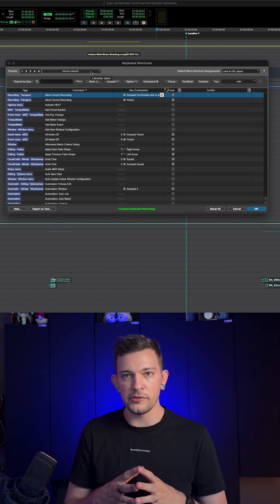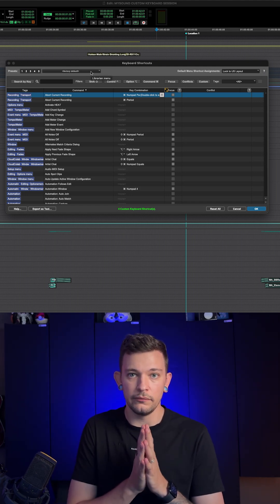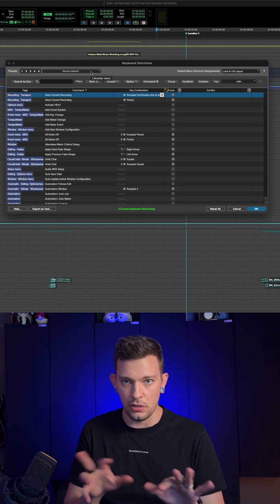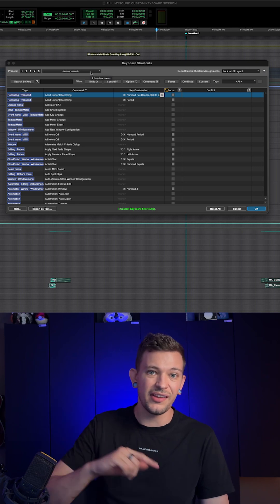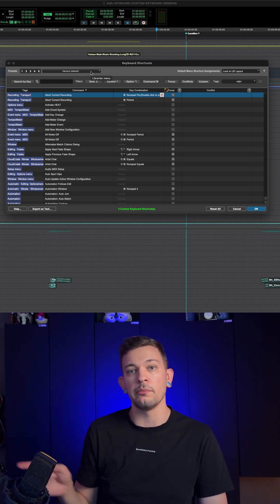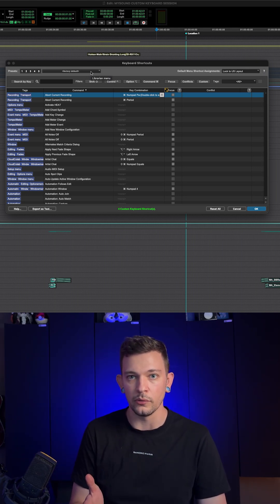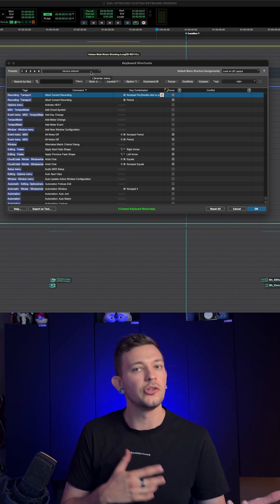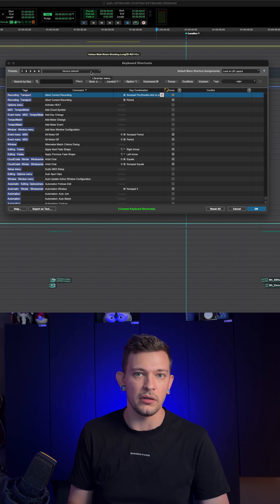If you're working on your home system and you're very used to your own custom keyboard shortcuts, and let's say you have to go to somebody else's studio and sit down at Pro Tools and start working, you probably want to take those keyboard shortcuts with you.